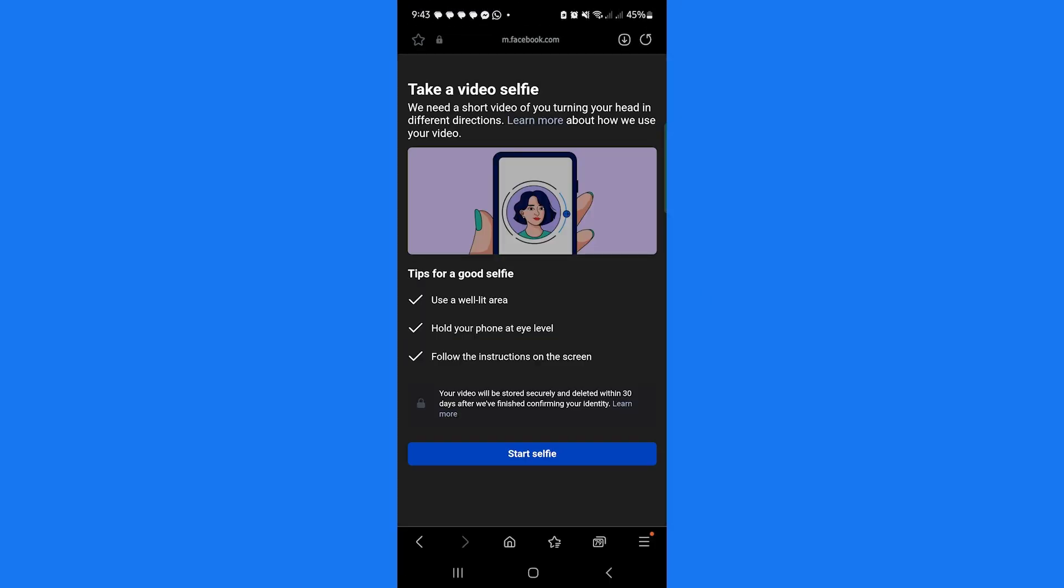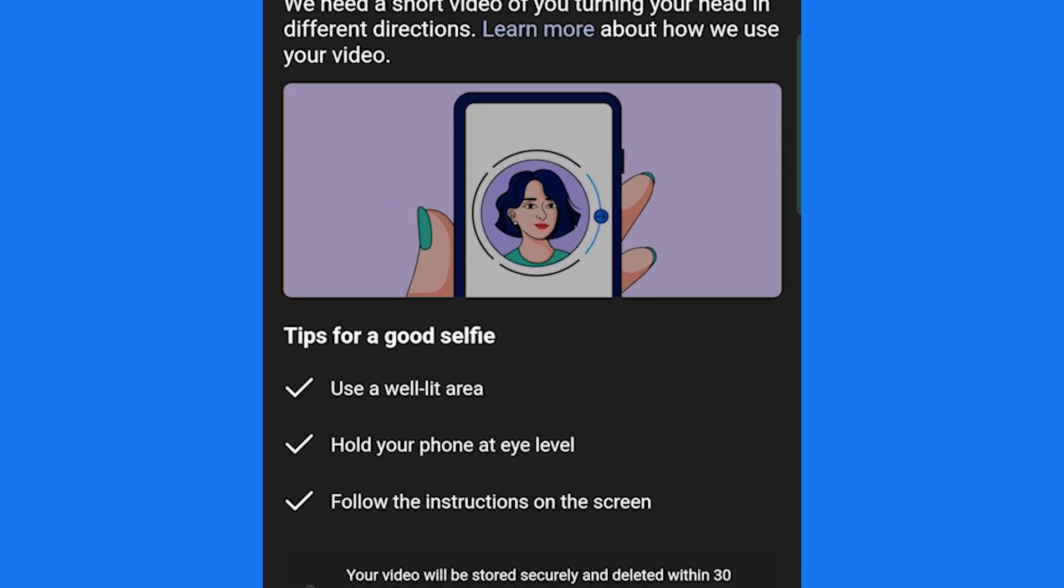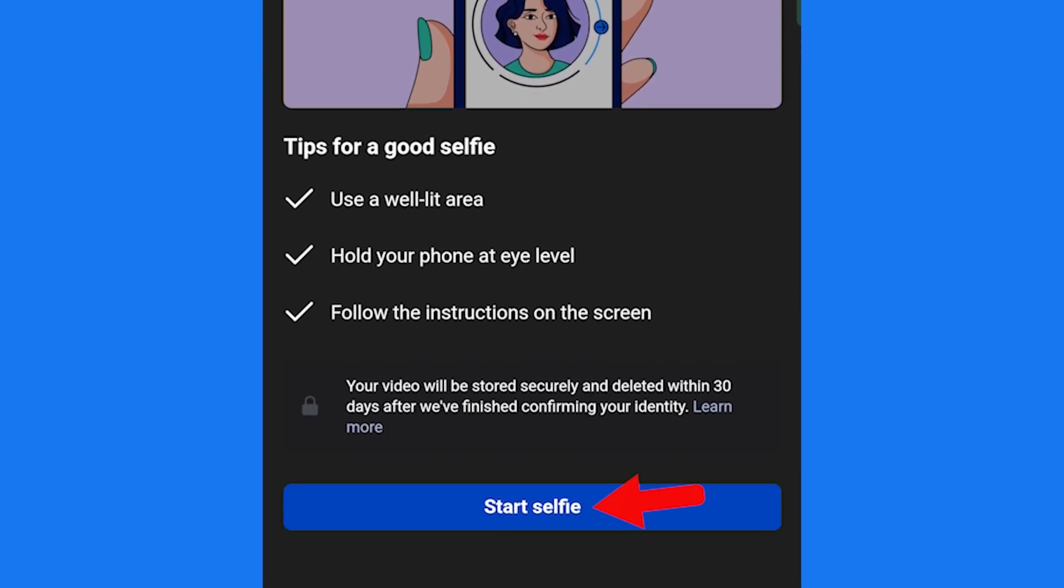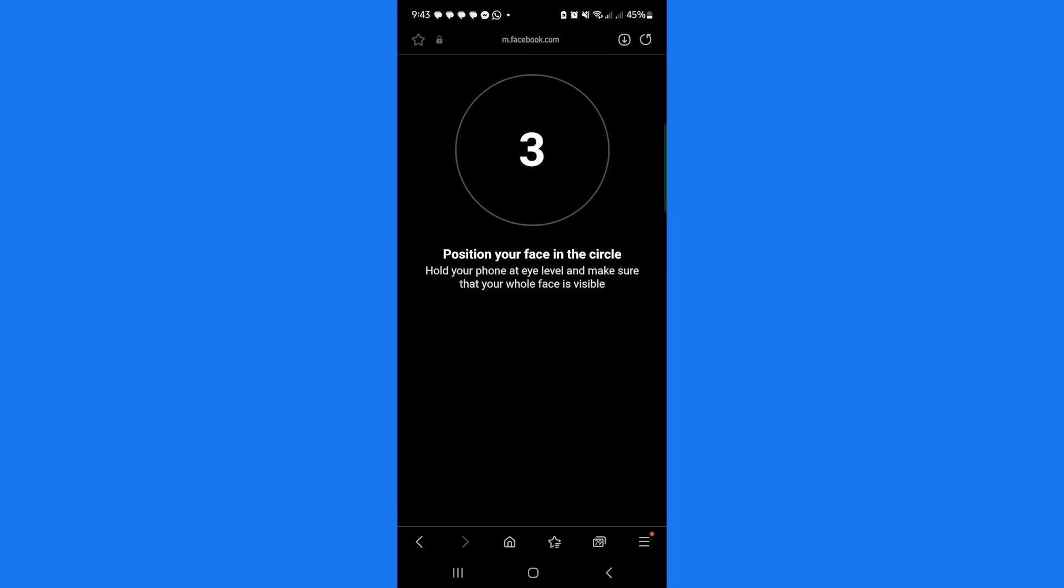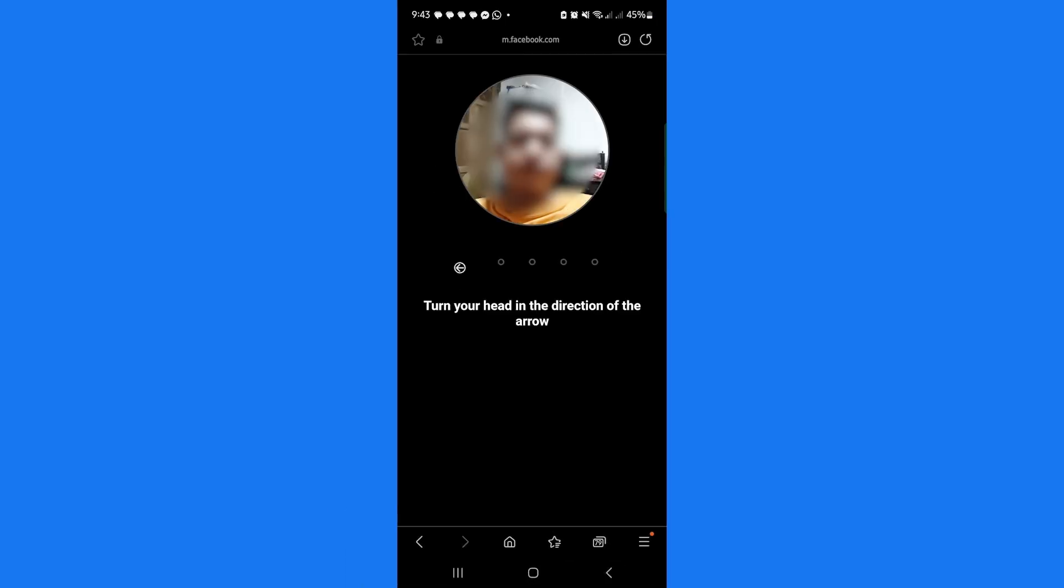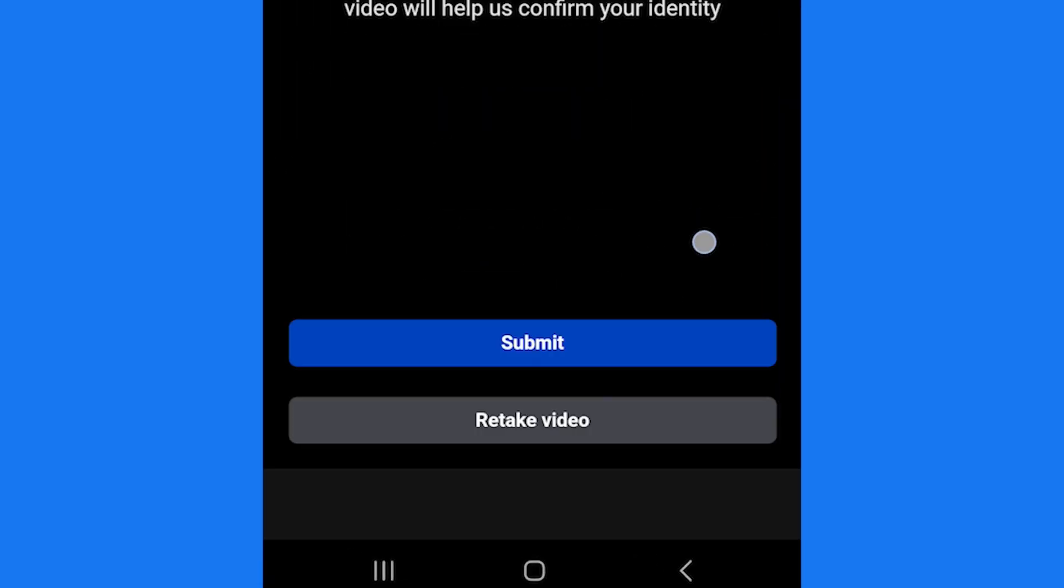Instead of asking for an ID, Facebook might now request a video selfie to verify your identity. Tap Start Selfie, allow camera access, and follow the on-screen instructions. Once done, tap Submit.